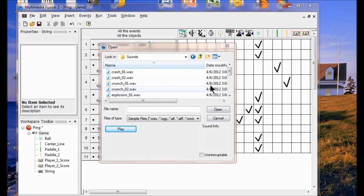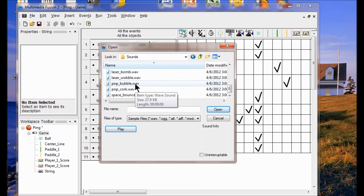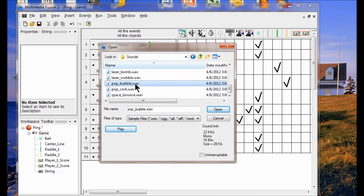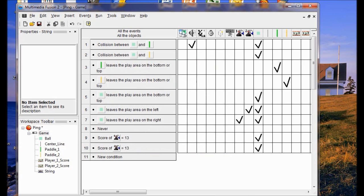Open up sounds and look for bubble pop. I come down here and look for bubble pop. Click play — that's what it sounds like. If you didn't hear it, make sure your computer's volume is turned up and your speakers or headphones are plugged in. Now I'm going to listen to the other sounds in this folder and figure out a sound I want to use for the collision between the ball and the paddle.